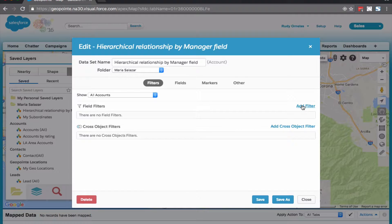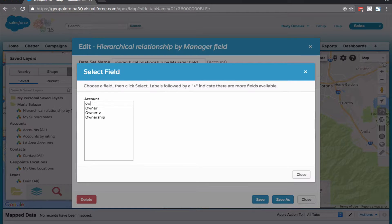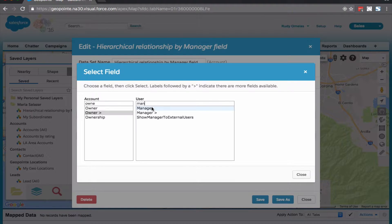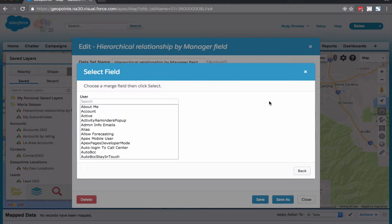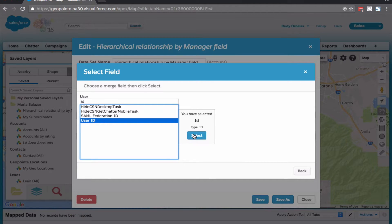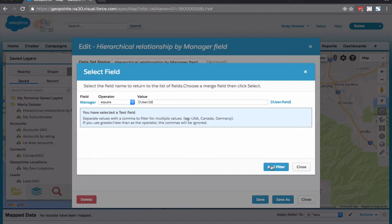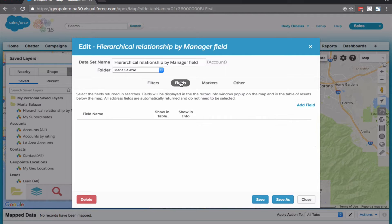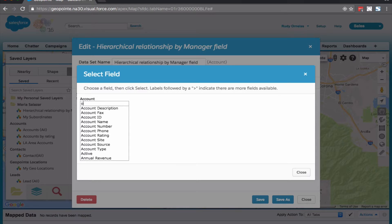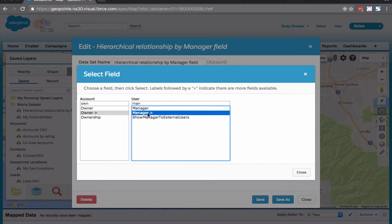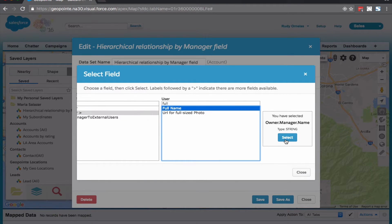So on the Edit Dataset page, let's go ahead and add a filter. Let's go ahead and add the user ID. And while we're here, let's go ahead and add a field — the manager name. And let's go ahead and give it a save.